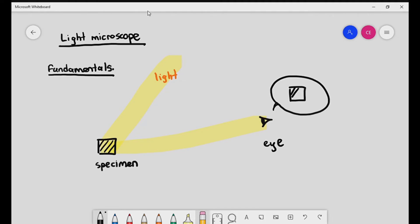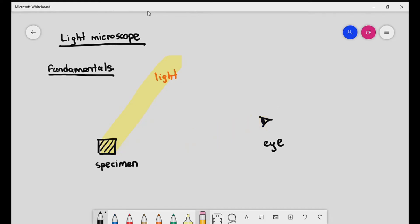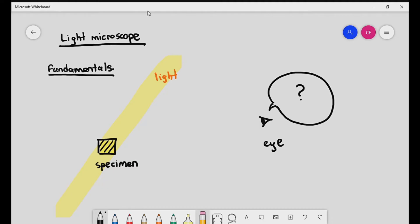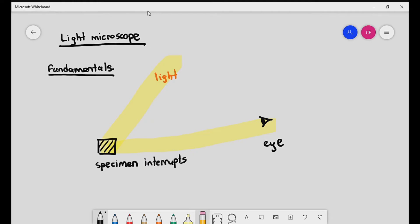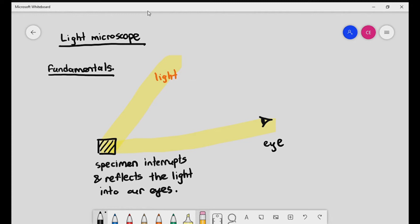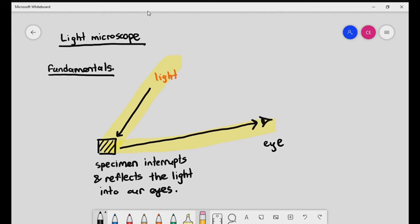But what if the object is a transparent object? If it's a transparent object, the light will just basically pass through. In that kind of situation, the light will not be reflected, and we will not be able to see anything at all. So the first fundamental thing you have to understand is: if you want to be able to see something, the specimen interrupts the light and reflects the light into our eyes. Only when the light hits the specimen and is reflected into our eyes are we able to see it.